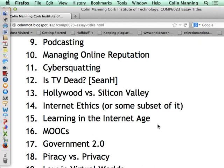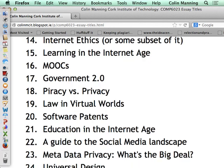Internet ethics or some subset of that is another option. Learning in the internet age — what does college look like in 2014? To me it looks a lot like 1914, even 1814; it doesn't seem to have changed very much. If you had a time machine, the place someone from 100 or 200 years ago would most recognize is a university. What should it look like, and what are we missing? MOOCs you may have heard of. Government 2.0: what does governance look like in the internet age and how can internet technologies improve how governments do their business?